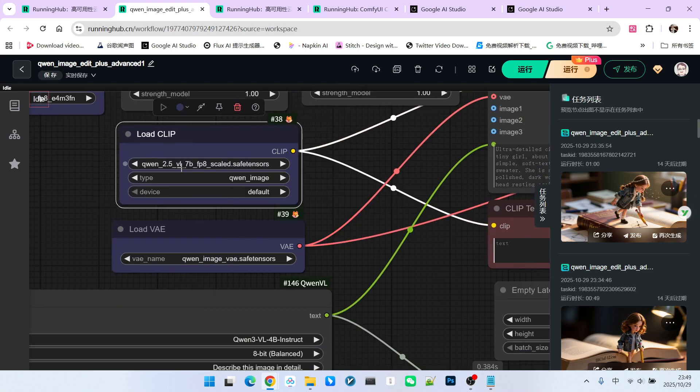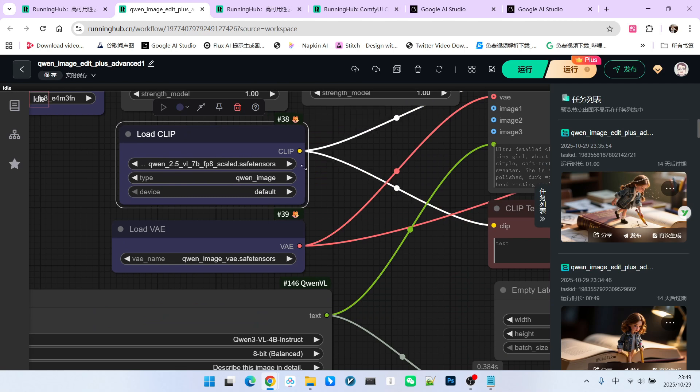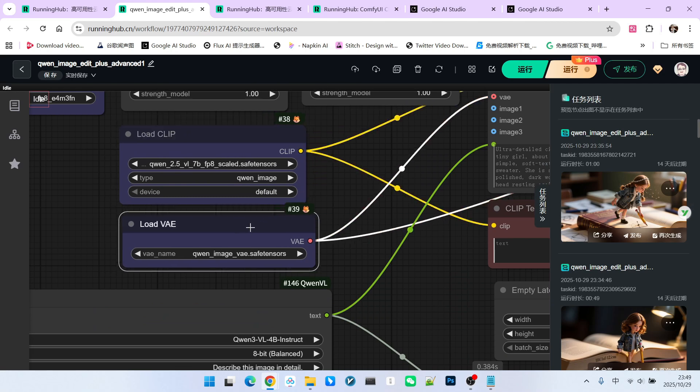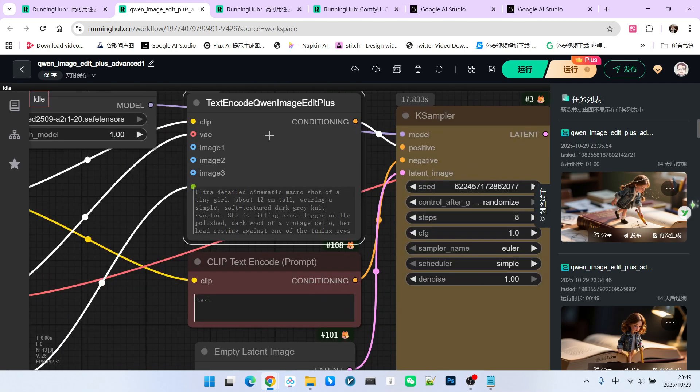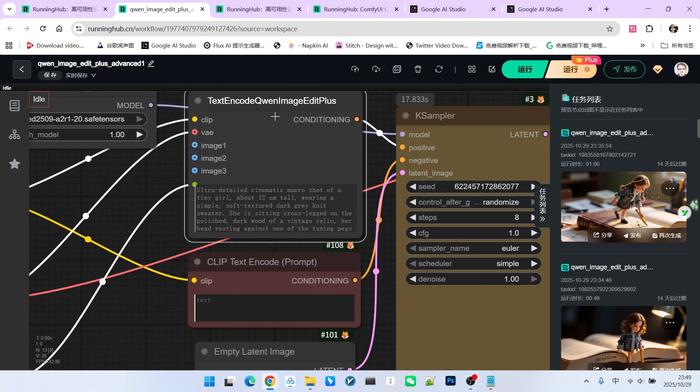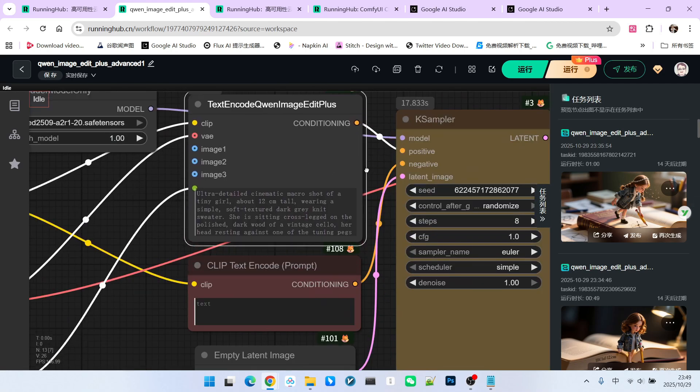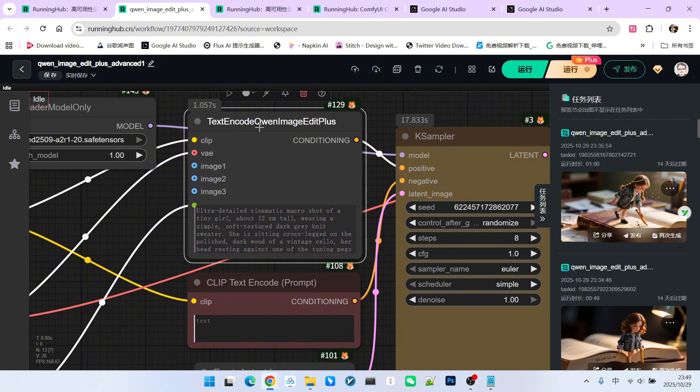This is our QW 2.5 VL encoder, and this is our VAE. Then comes the most core component here, which we call the text encode, QW Image Edit Plus. This node...